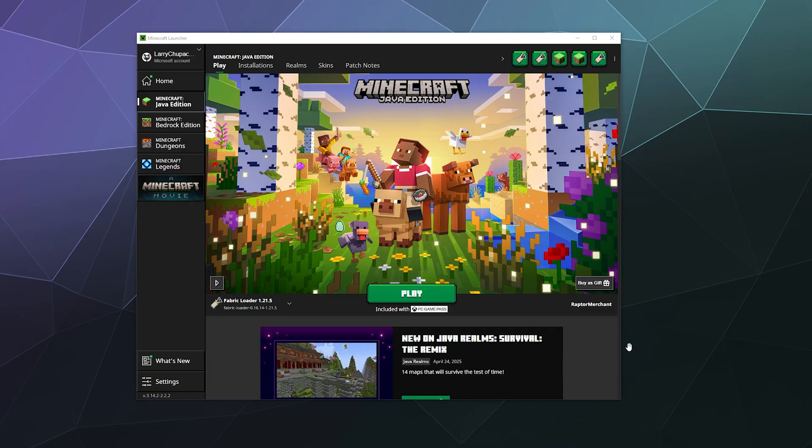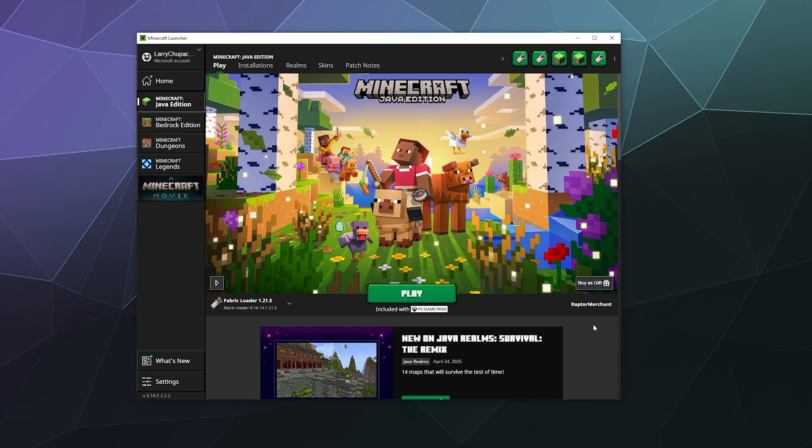All right, welcome back ladies and gentlemen to the Chupacabra Tutorials channel. I'm your host Larry, and today I'm going to be talking to you about where Minecraft saves all of your different saved games or worlds when you play locally on your computer.